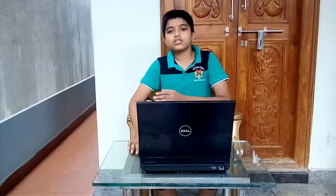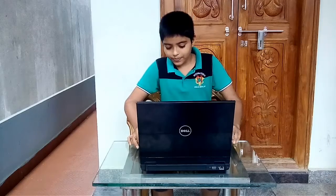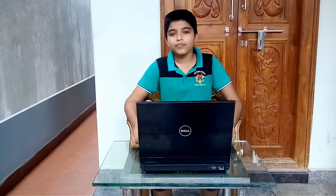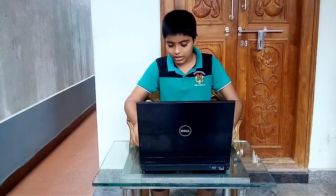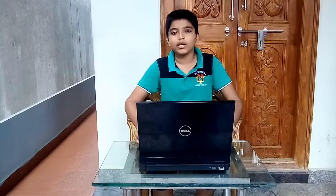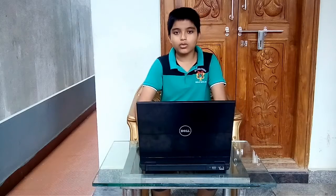This laptop weighs 1.36 kg and measures 15.1 mm in thickness. This is a very big laptop. I will focus on the computer.